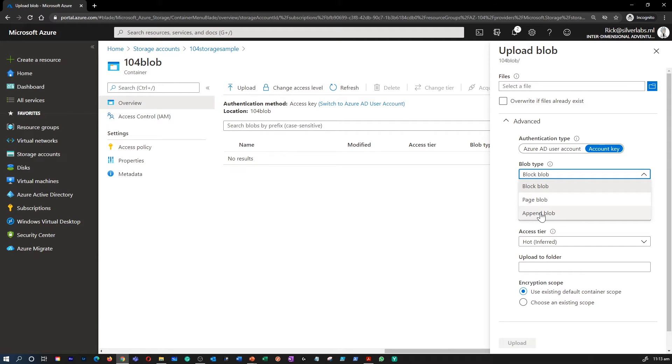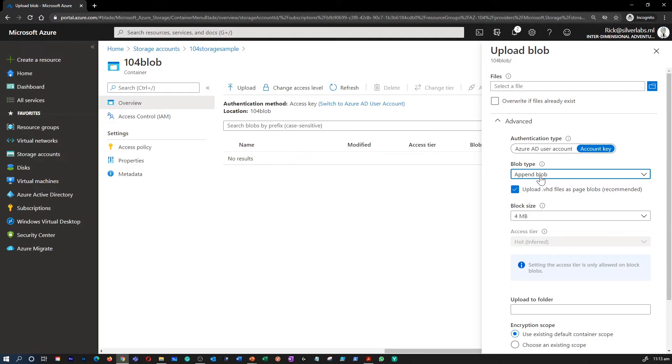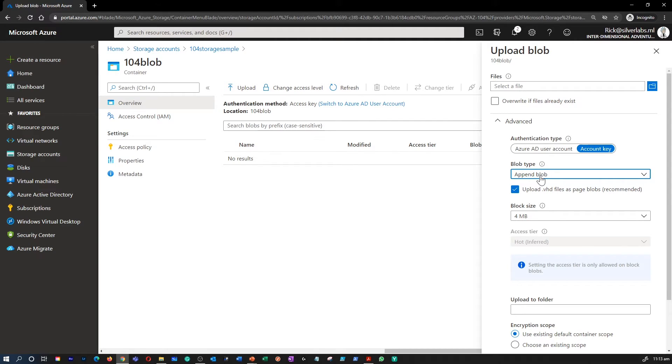And the third kind is called Append Blobs. Append Blobs are like Block Blobs in that they are made up of blocks. But they are optimized for append operations, so they are useful for logging scenarios.